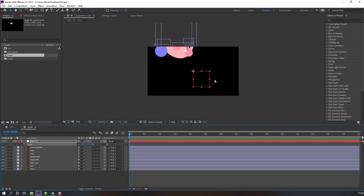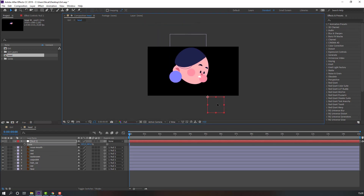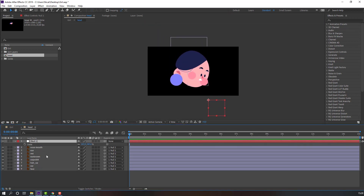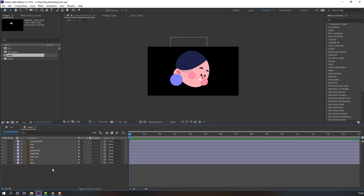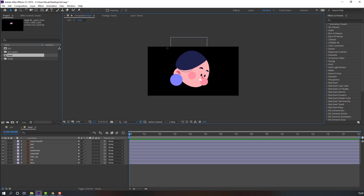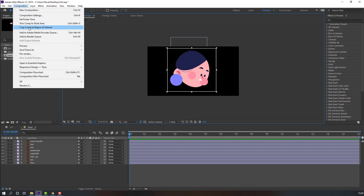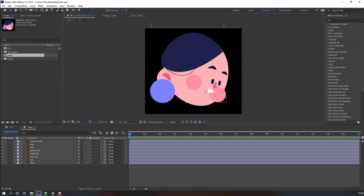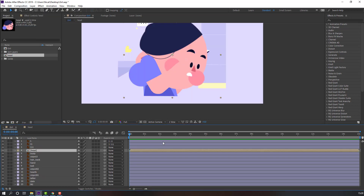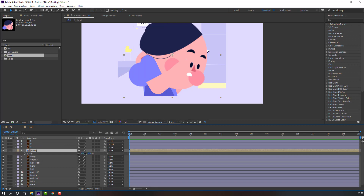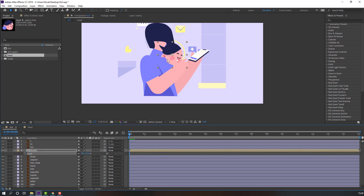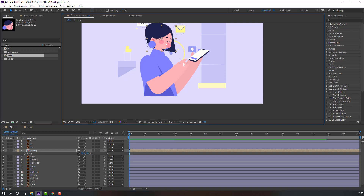Select the null, press S and change the scale. Move to center and isolate the null object. Select the region of interest, define the region, then go to Composition > Crop to Region of Interest. Then go back to your main composition, press S, change scale, and move it into position.